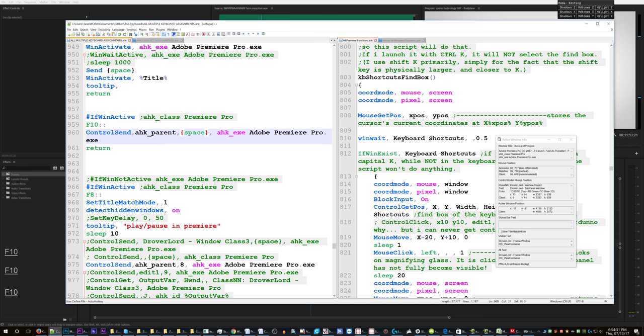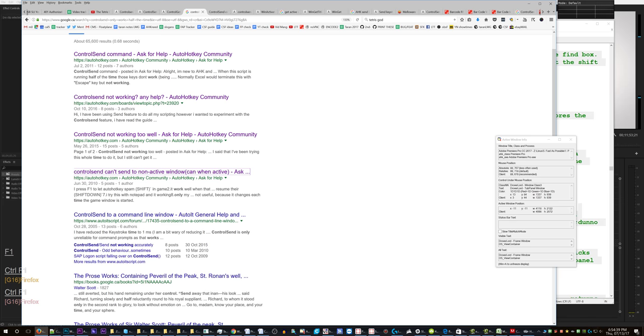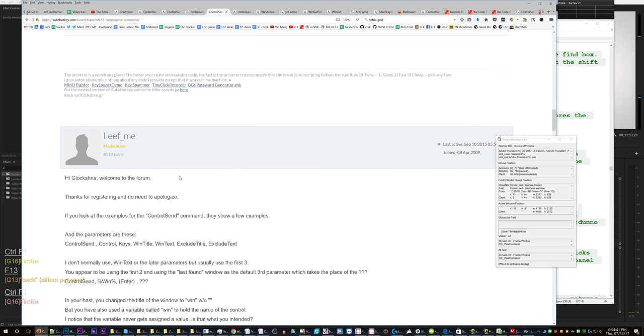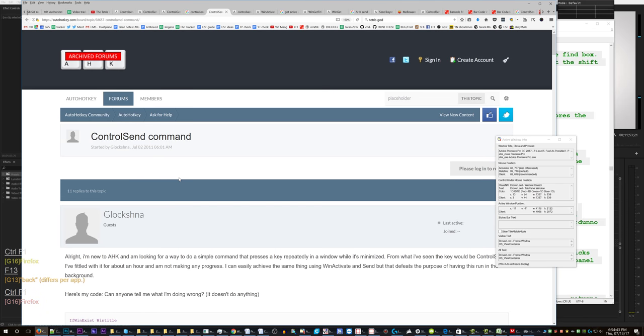I'm gonna press it again. It doesn't work. It only works when it's pausing the video, not when it's playing the video. I don't get it. Now people say that you can sometimes have applications that block control sent, so maybe Adobe Premiere is blocking it but only if something is not playing.